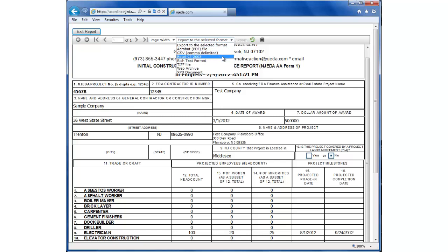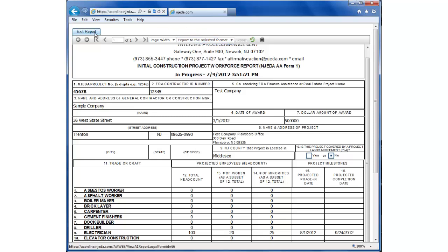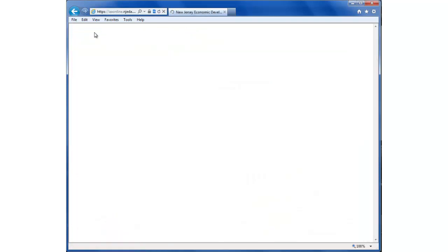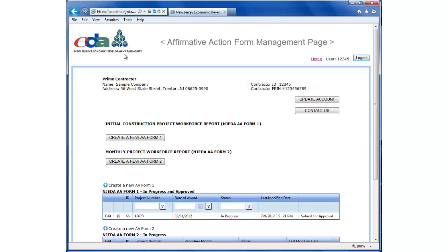So if we click export, we could save the file to our own computer. I'm going to click exit report, which takes us back to the form management screen.